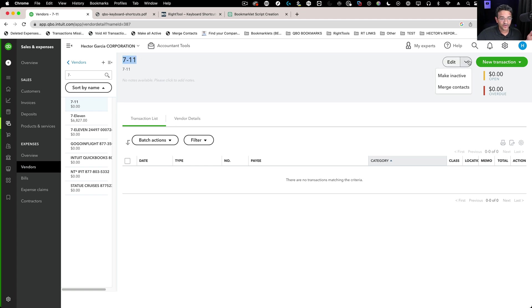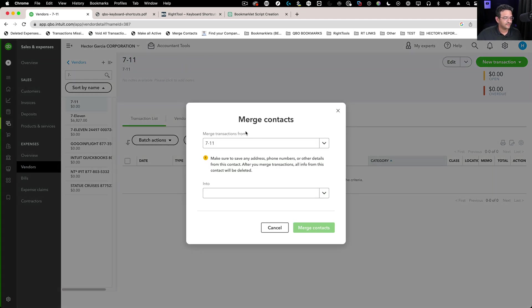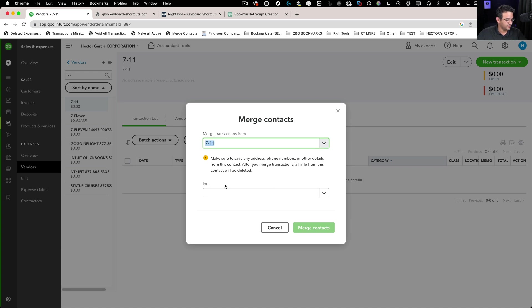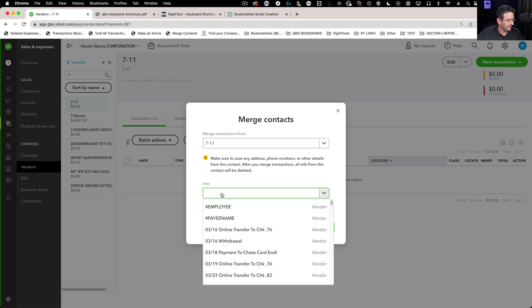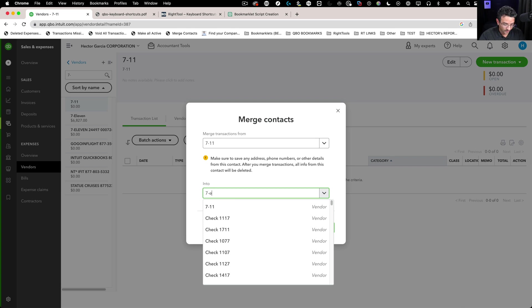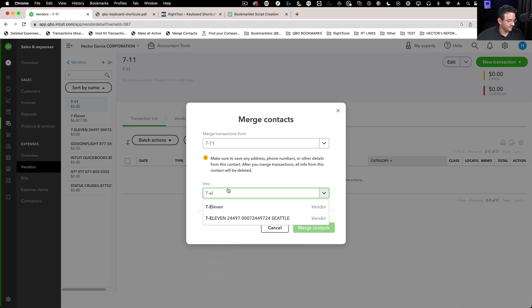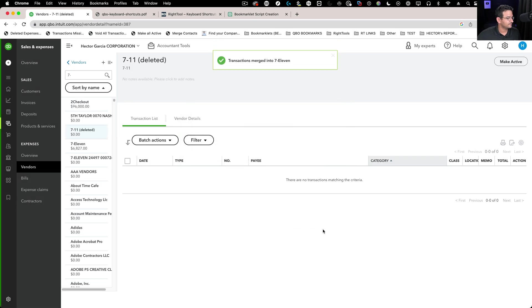Then I click on the drop-down, click on merge contacts. The one I'm merging from gets automatically done for me, which is perfect. Then I select the one I want, 7-11, and click on merge contacts and done.